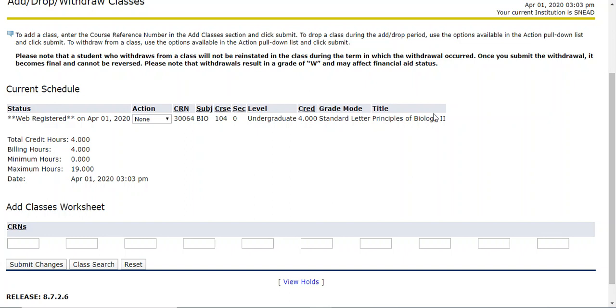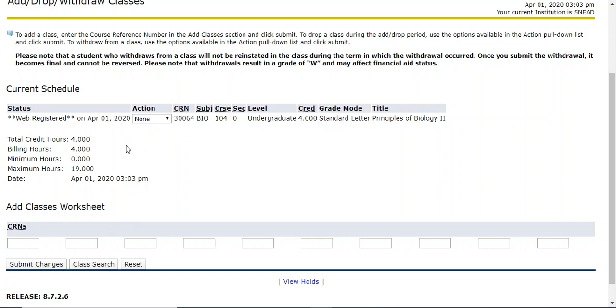You want to leave it like this if this is correct. If you for some reason have made a mistake and this is not the course that you want to register for, you can click action and web drop and when you click web drop, you can click submit changes. But this is the correct course that I want to register for, so I'm going to leave it there.